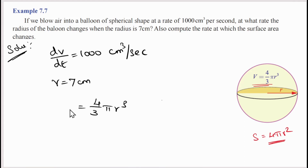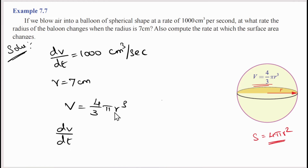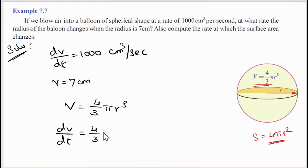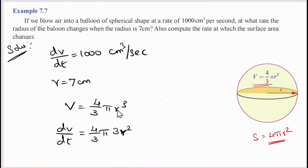Now we differentiate. Differentiating V = 4/3 π r³ with respect to time t: dV/dt = 4/3 π · 3r² · dr/dt. Here 4/3 π is constant, and the variable r³ differentiates to 3r², and then by the chain rule we multiply by dr/dt. So dV/dt = 4π r² · dr/dt.